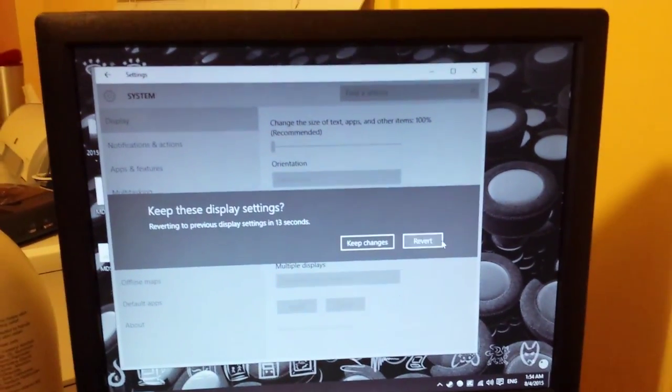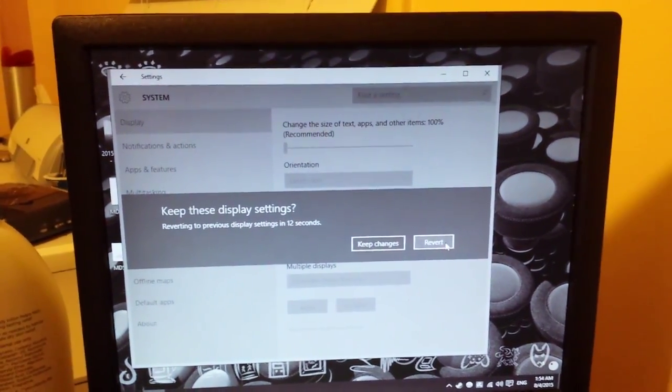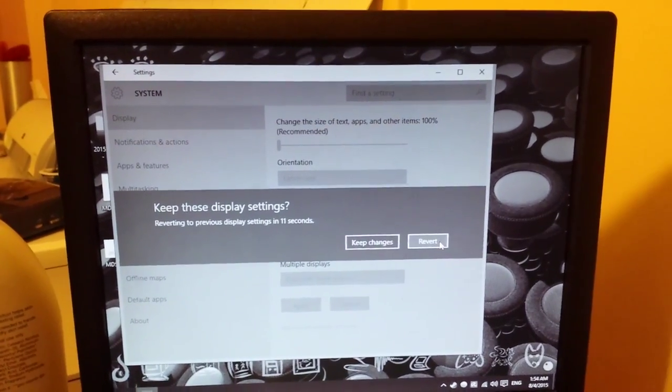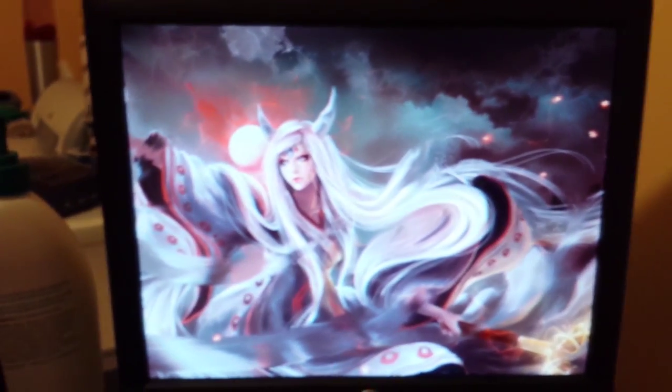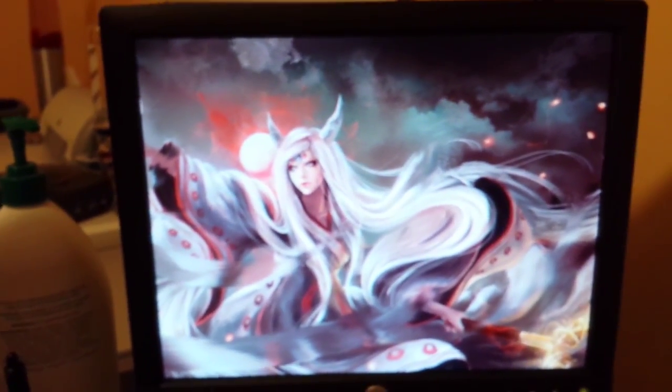And, oh no, nothing happened. Well, that's okay. Click Revert, and there you go. Problem solved.